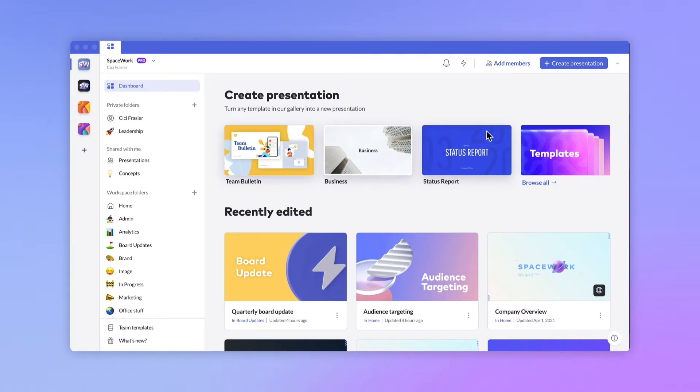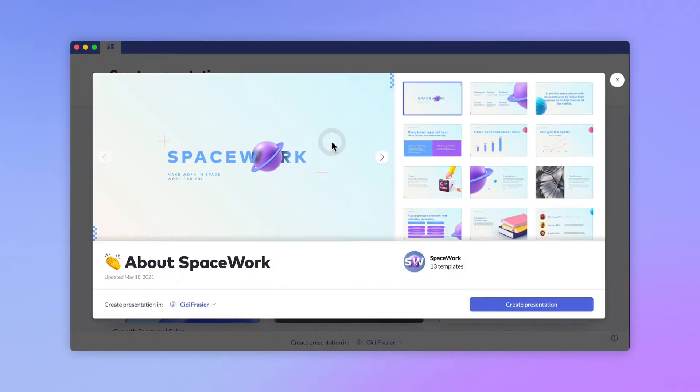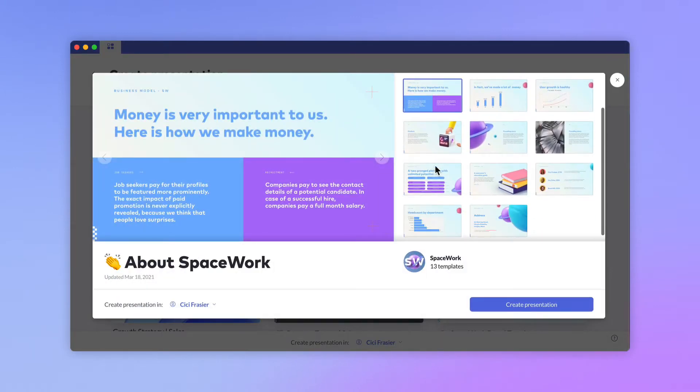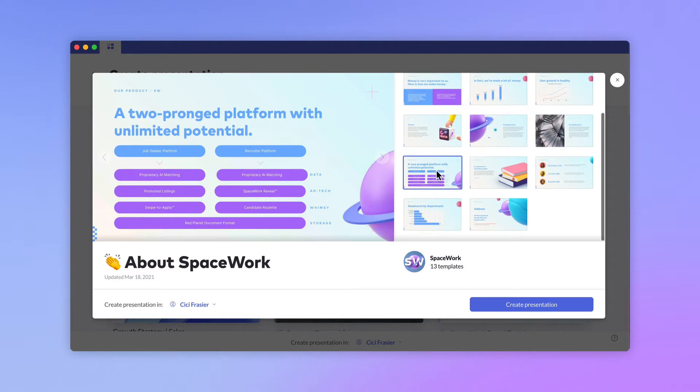When you create a new presentation, you're given the option to start with one of your team templates or to choose an option from the template gallery. We'll go ahead and start with one of Spacework's saved templates. You can browse the available slides in a template before getting started to make sure it has all the content you're looking for. Once you're ready to get started, click Create Presentation.